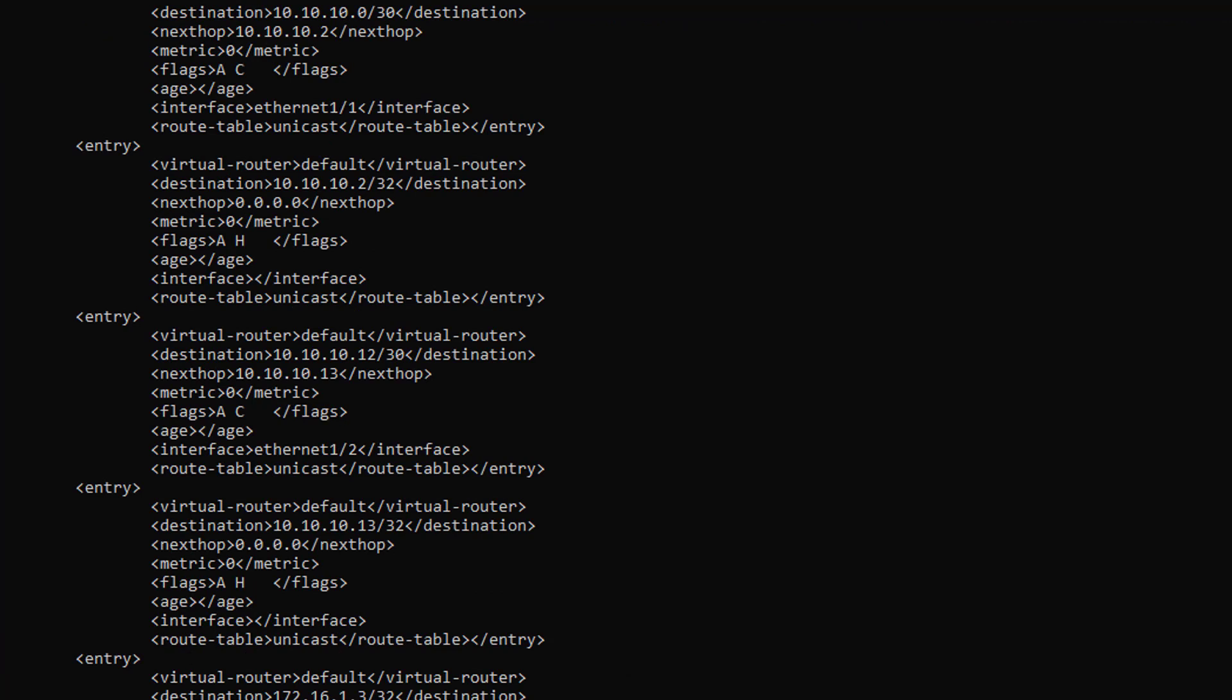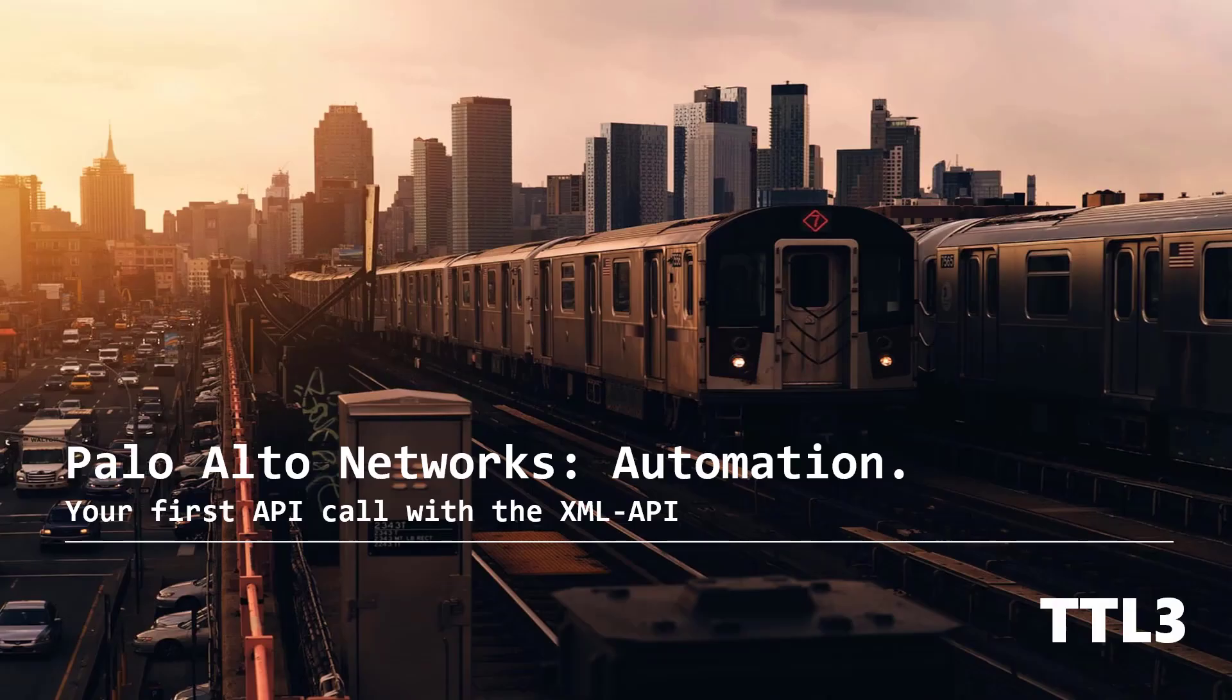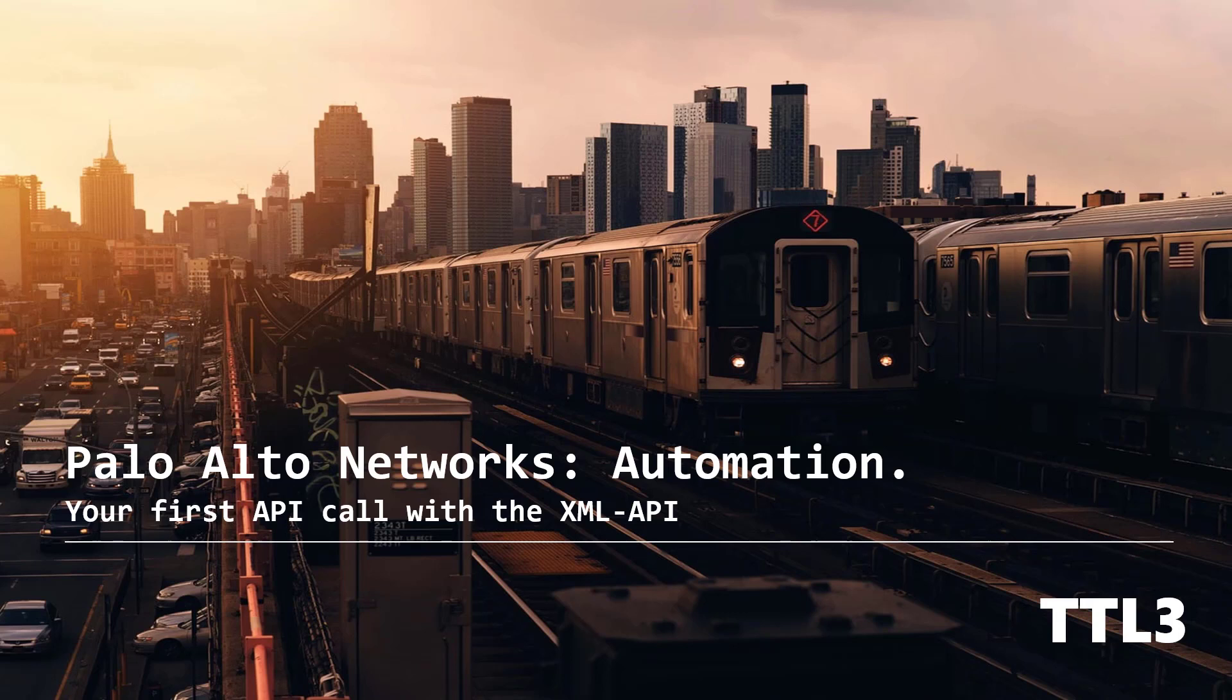I was able to extract the routing table of my firewall from a Linux box with a simple API request. Technically, you could do much more with the same method, like getting system information, rules, objects, applications, and so on.